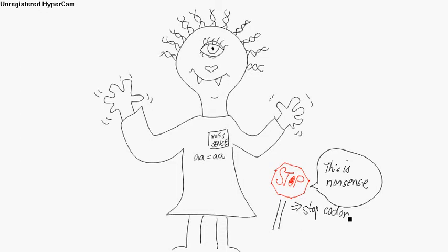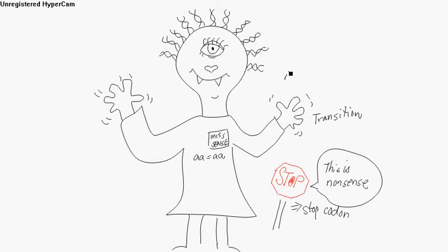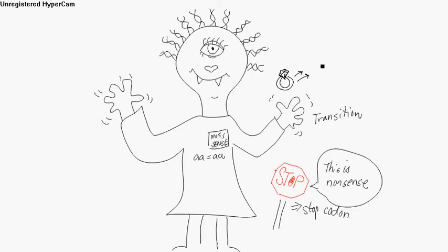So over on this hand, we've got two hands. They're kind of shaking, abracadabra. You've got different things. You've got a transition. This is when you go from - see this is a ring. Do you see that? A purine. A purine to another purine.